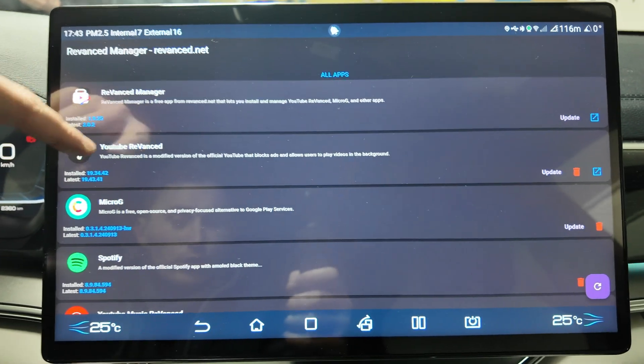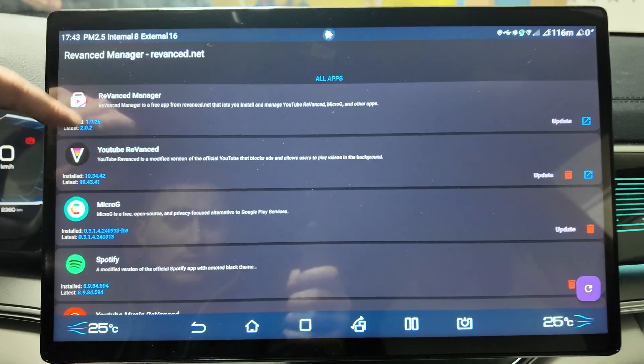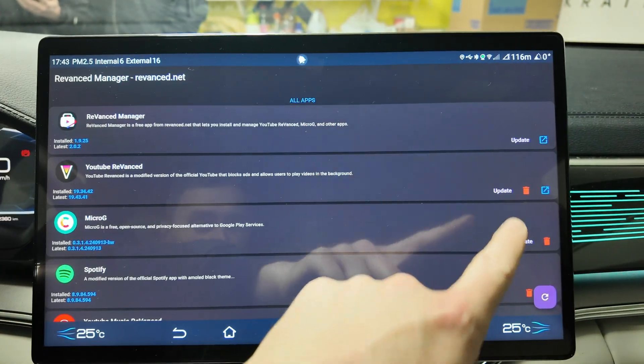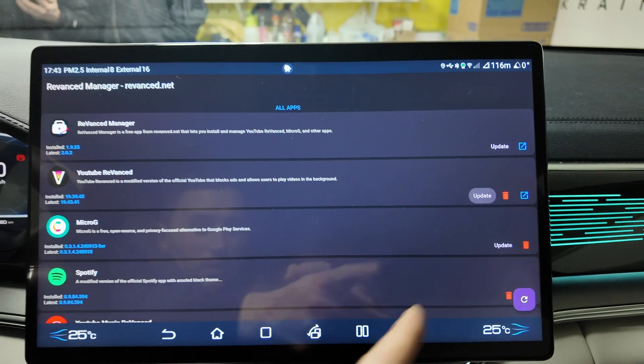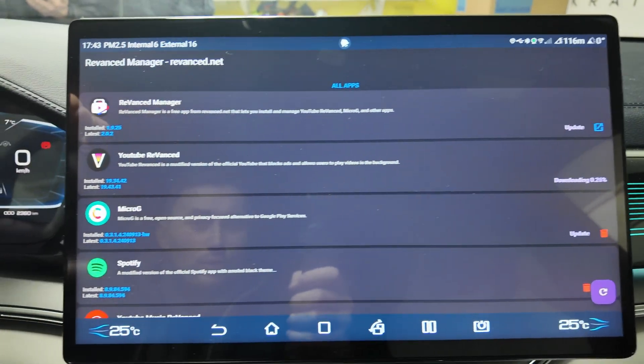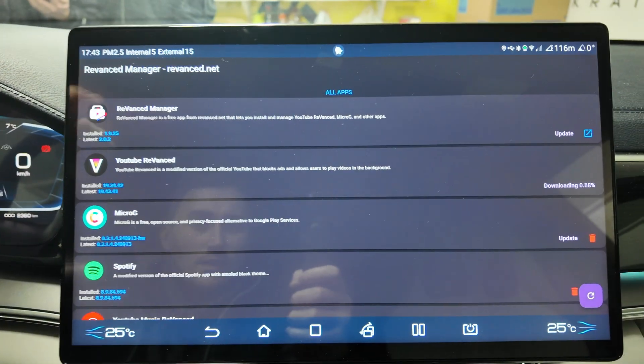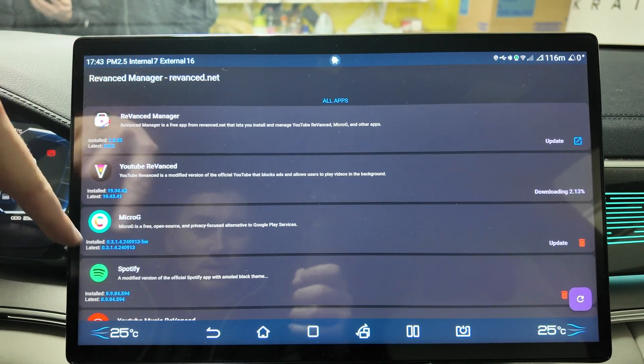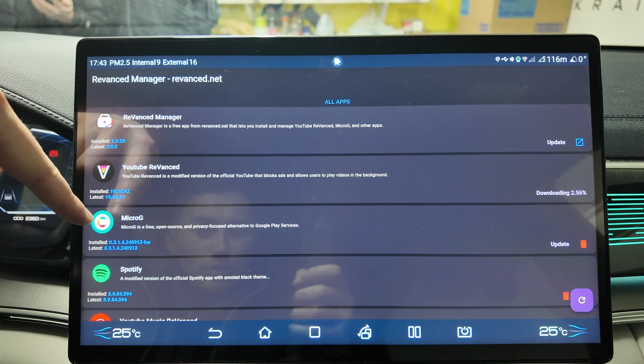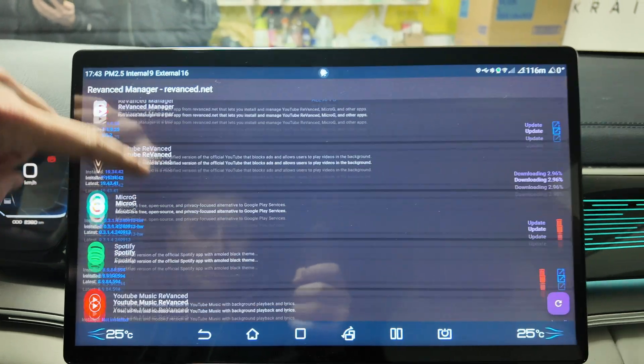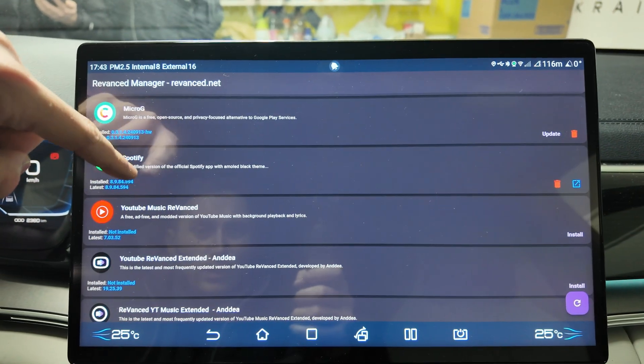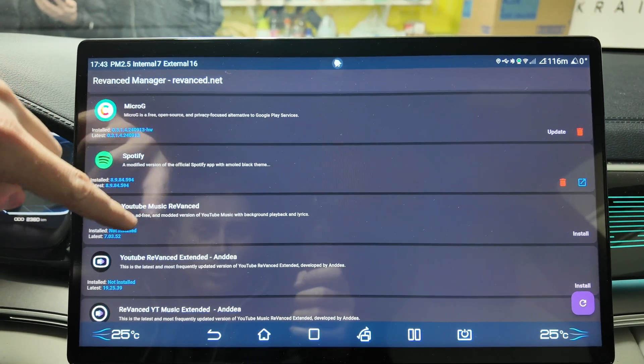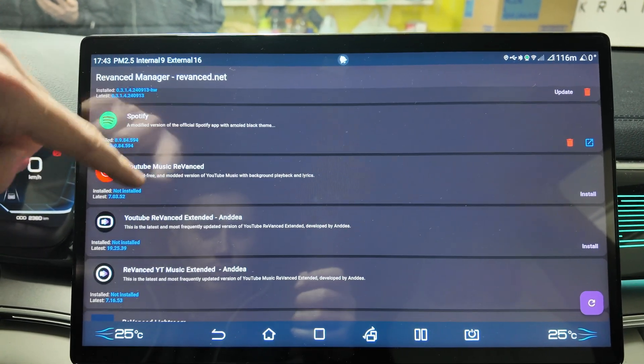I use YouTube Vanced here - you can update it as well. We can click now for update and Vanced Manager has updated, MicroG has updated as well.